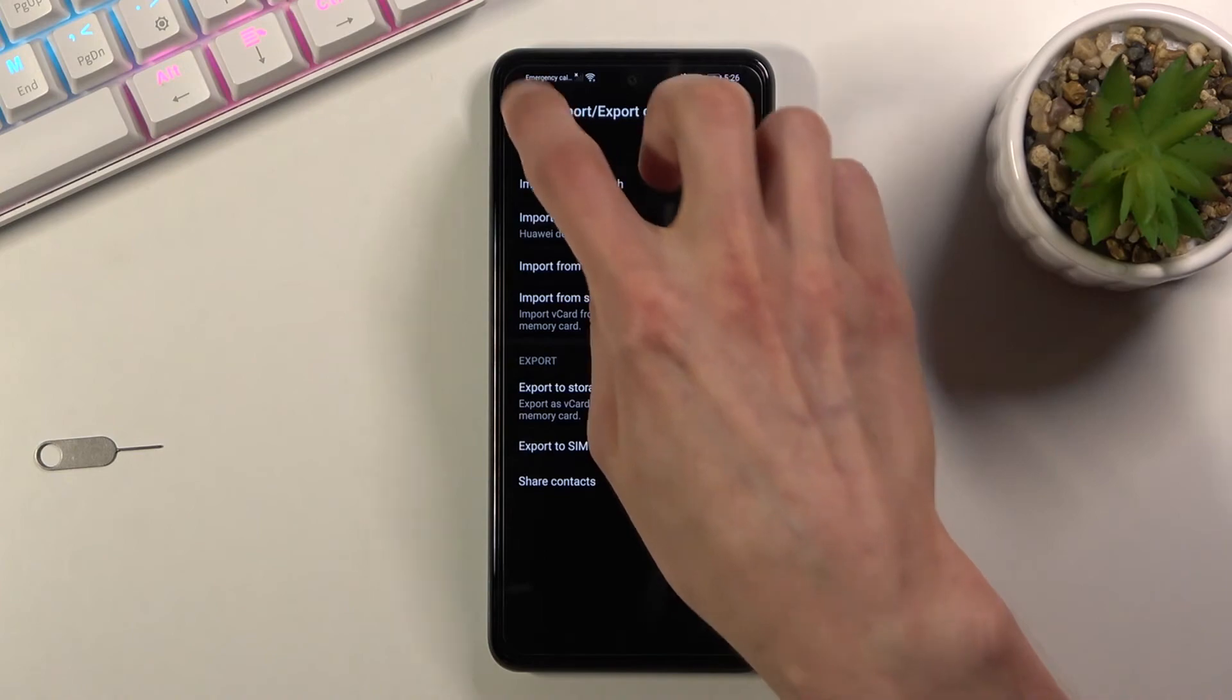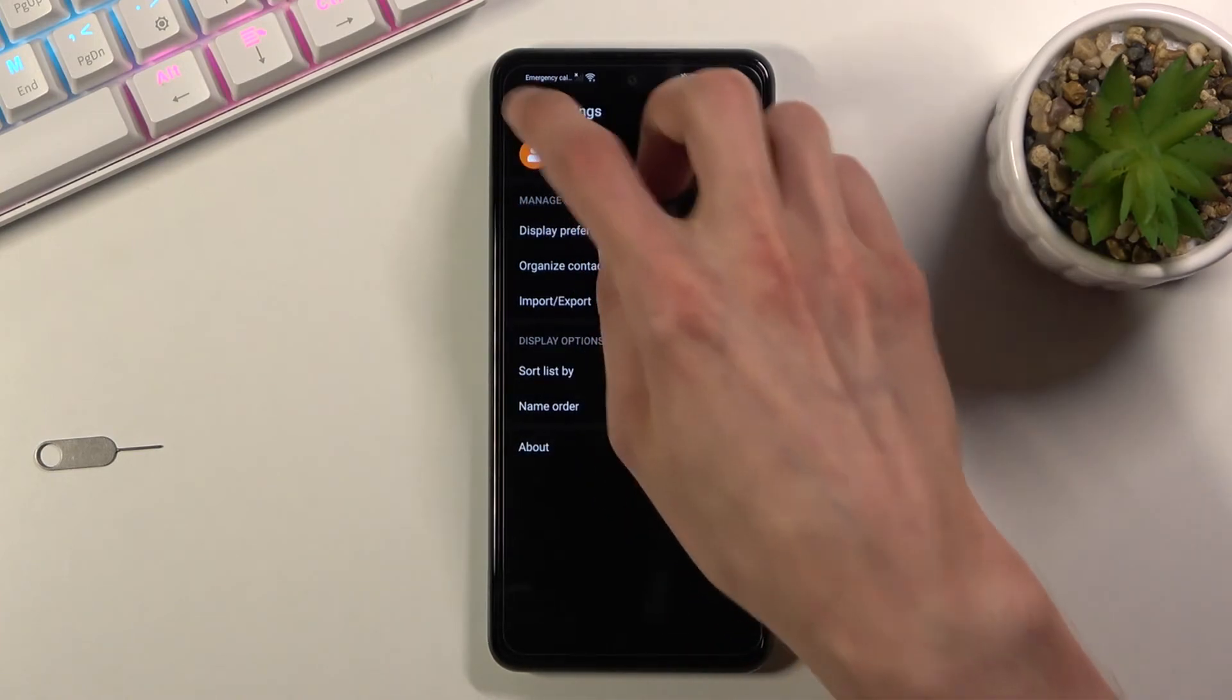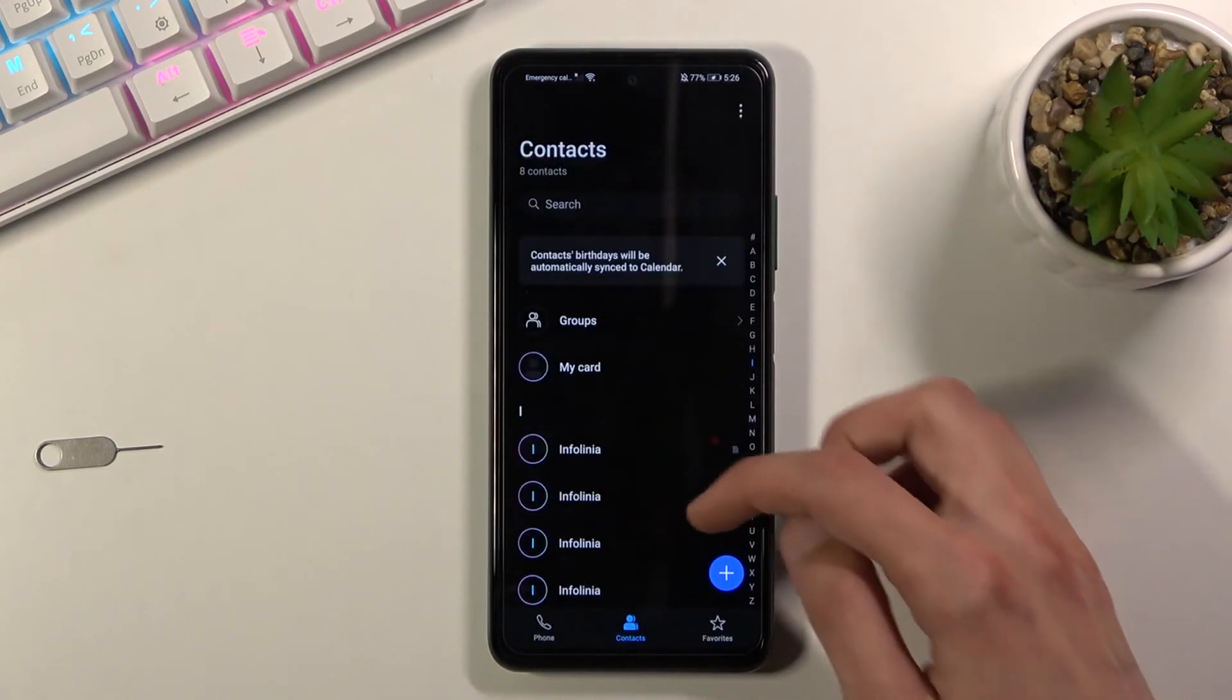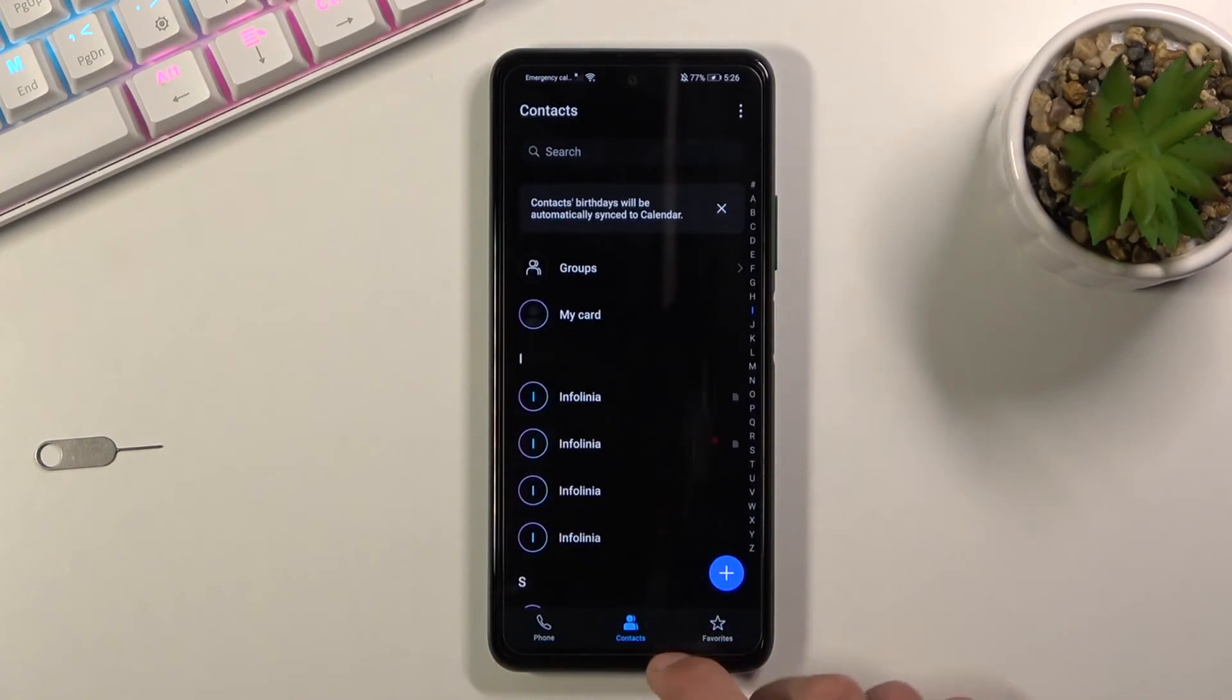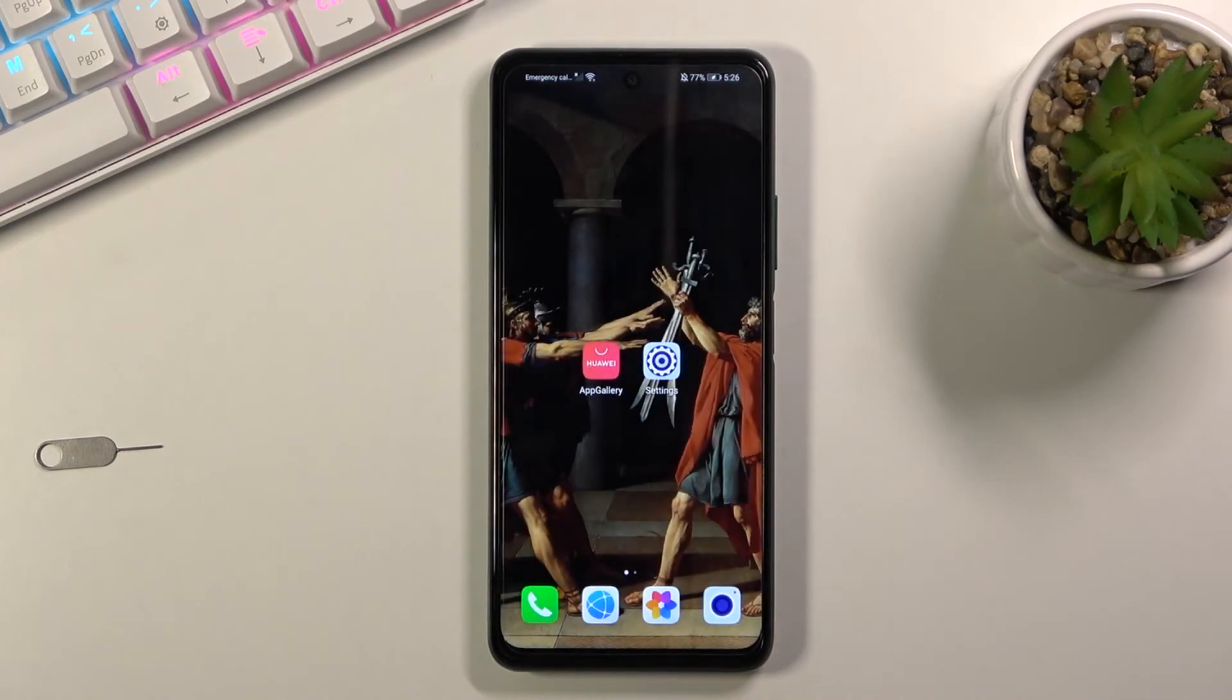Once you import your contacts they will be visible in here as you can see. So that's how you import your contacts.